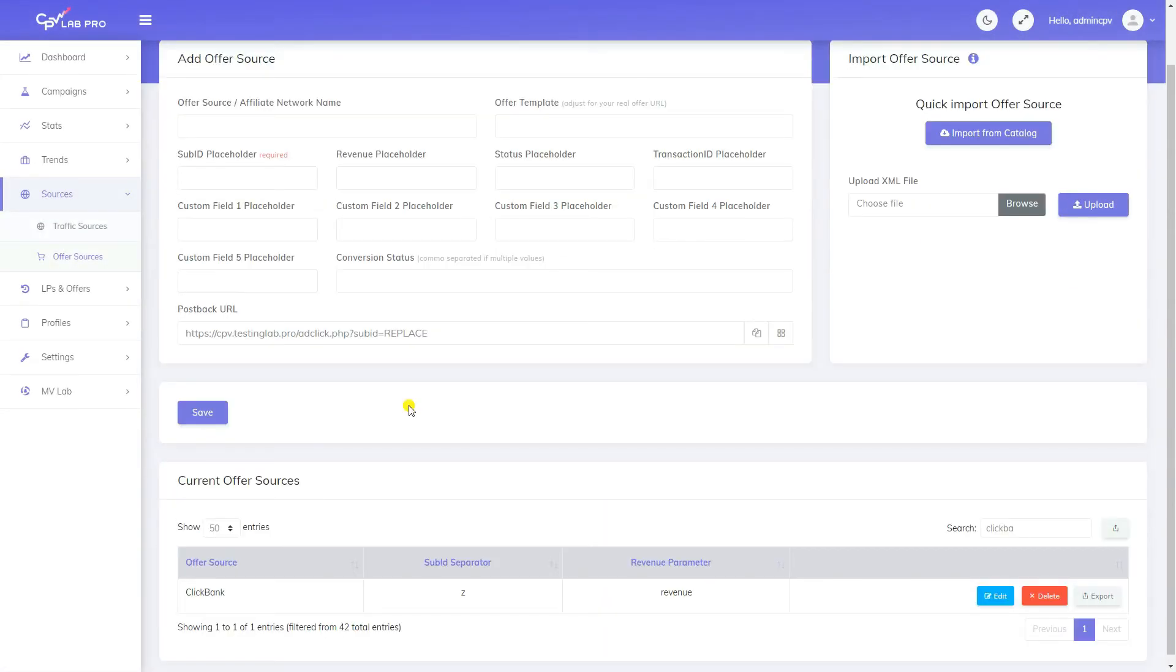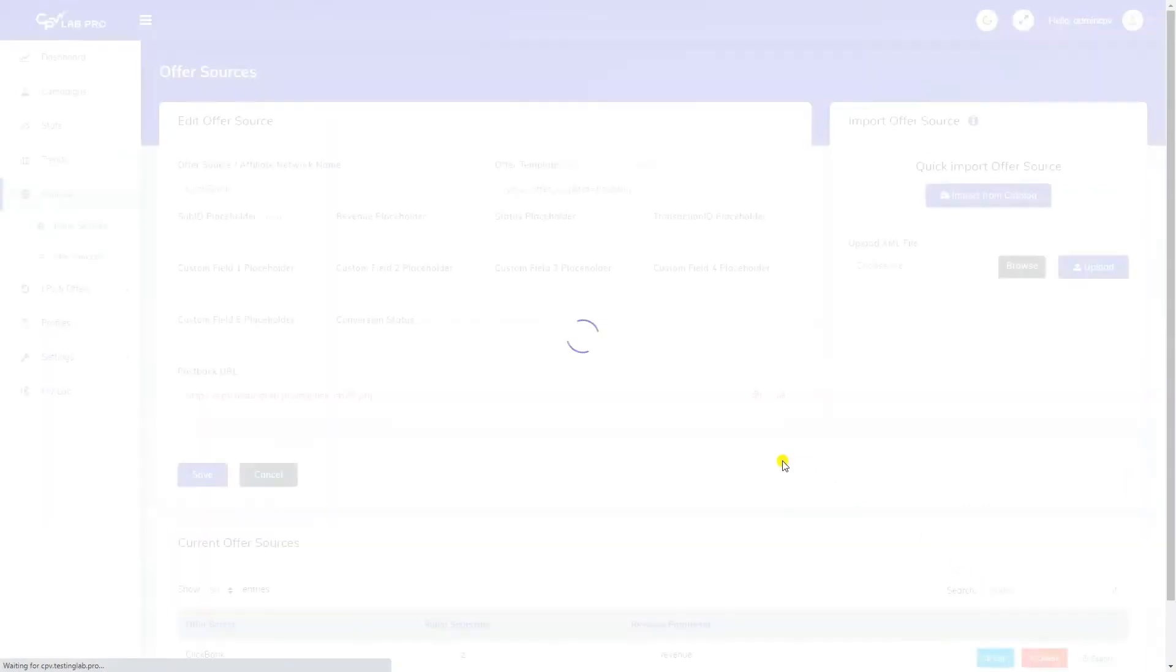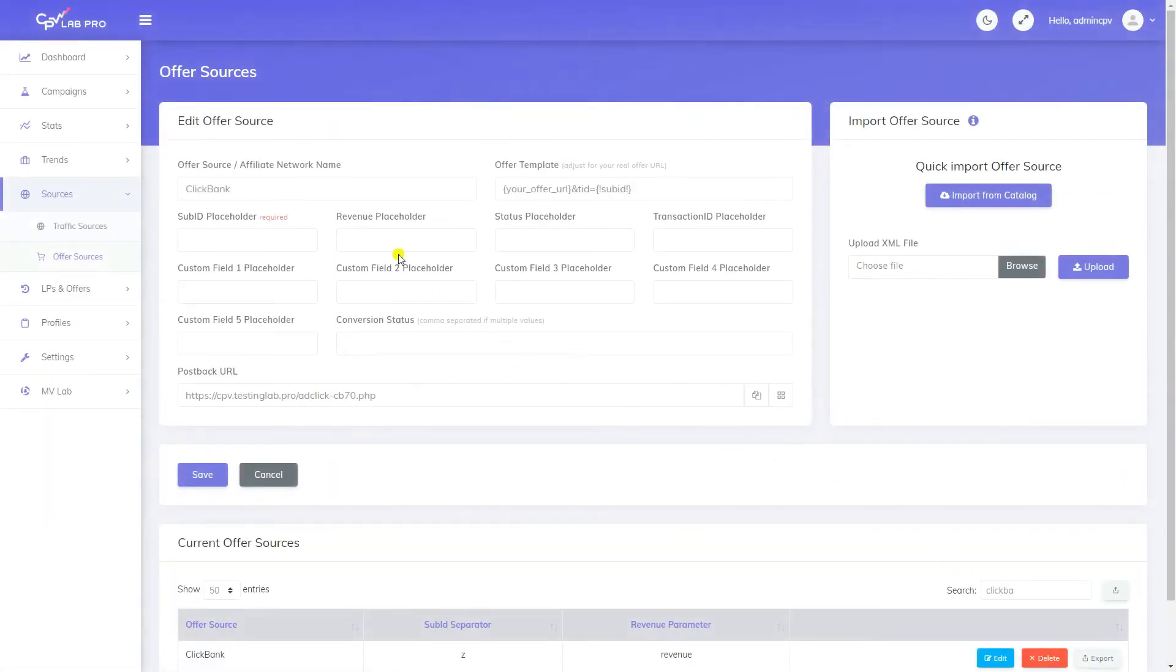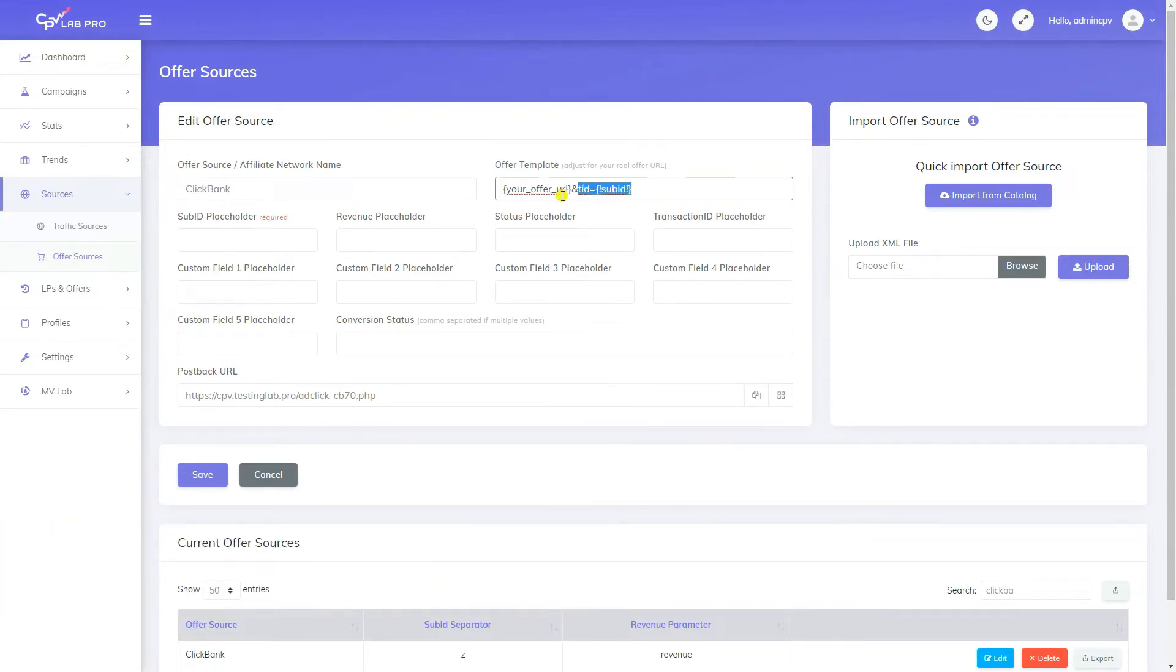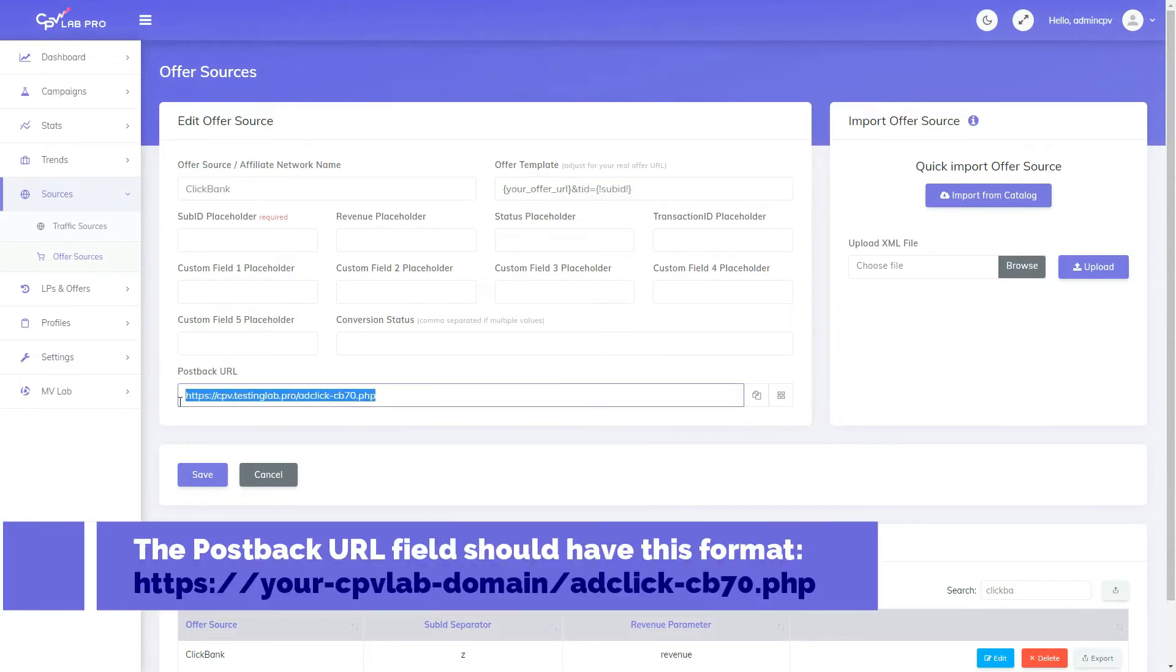Edit the ClickBank offer source and notice two important fields from here. The offer template field which shows how your ClickBank offer URLs should be adjusted when entered in CPVLAB and the postback URL field, the URL that will be used to receive conversions.